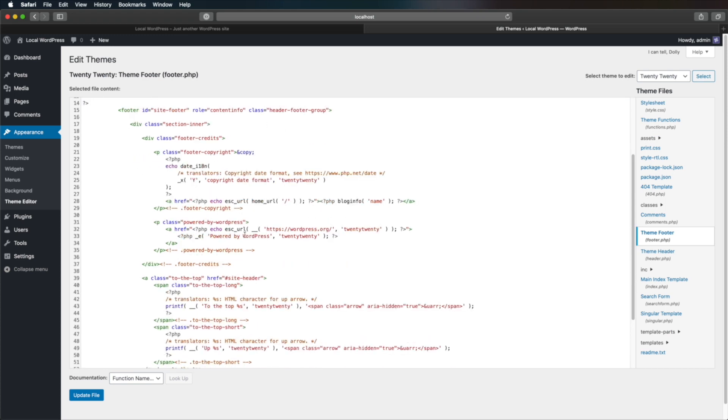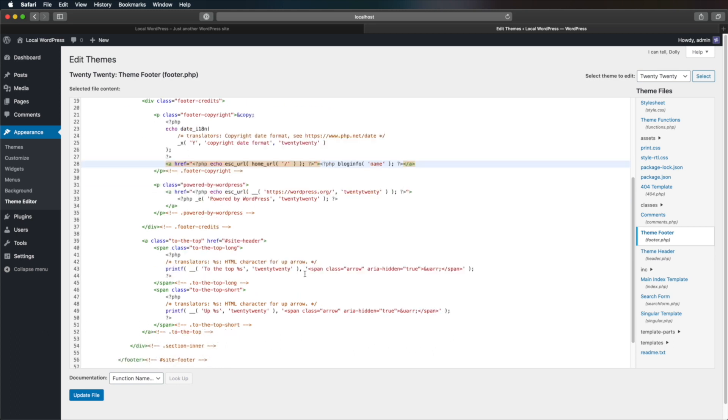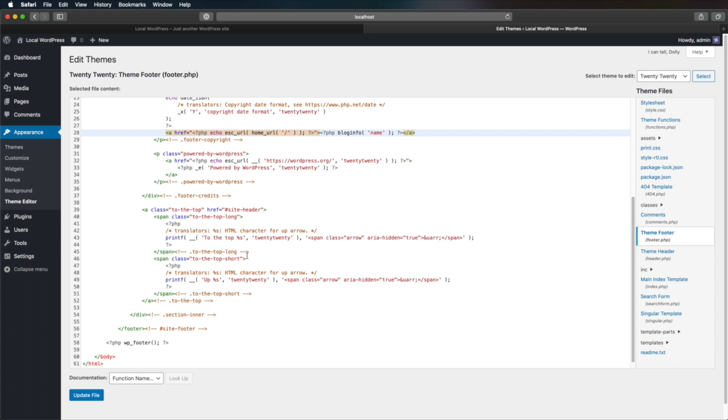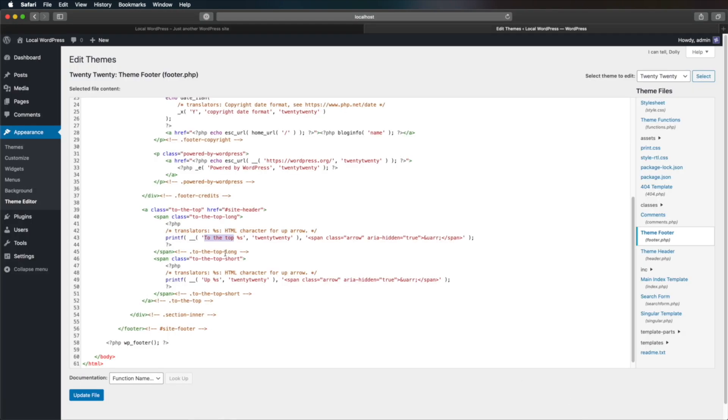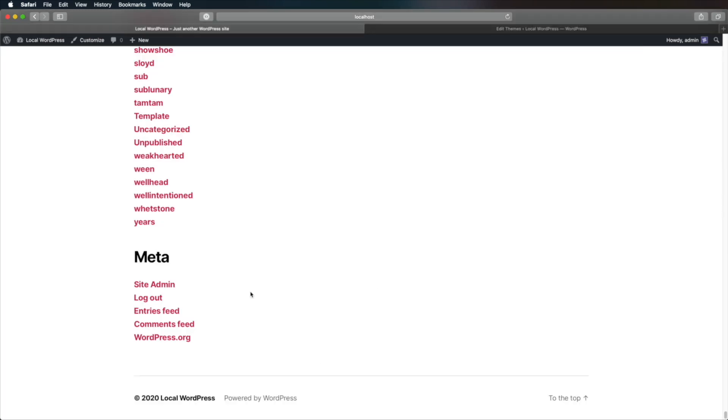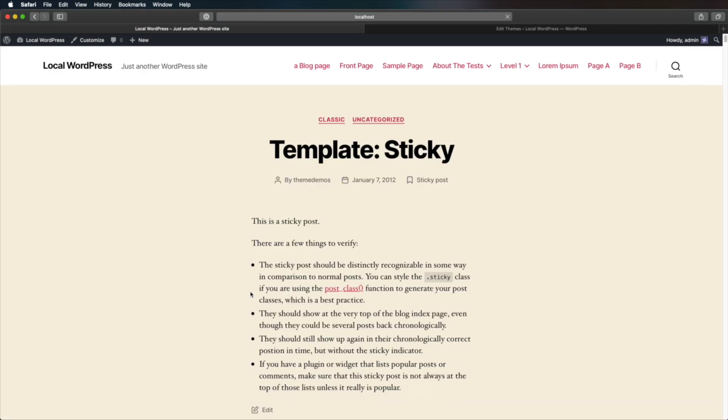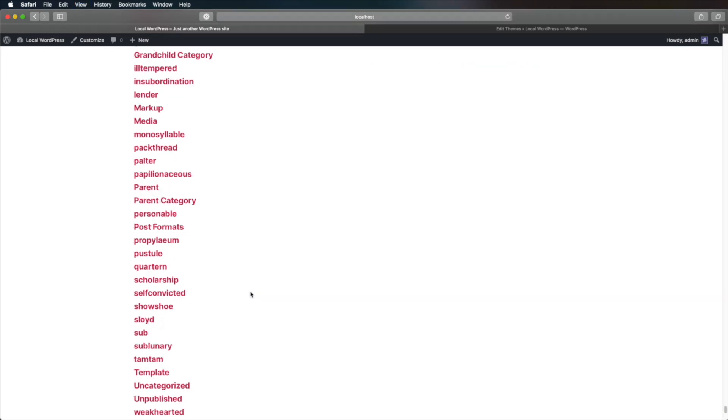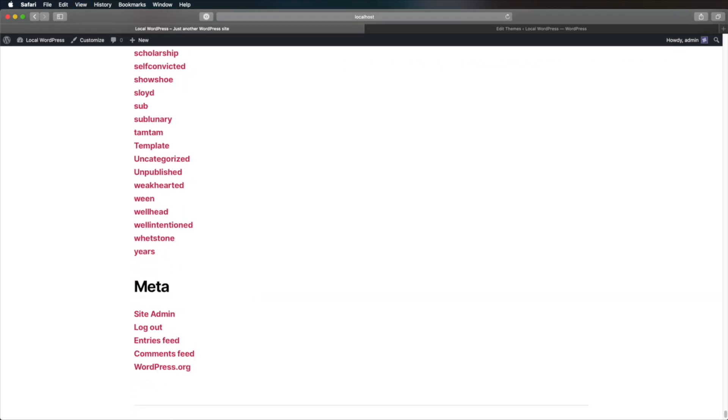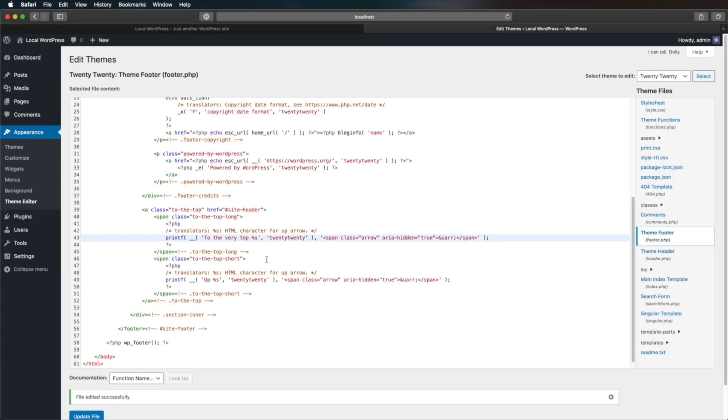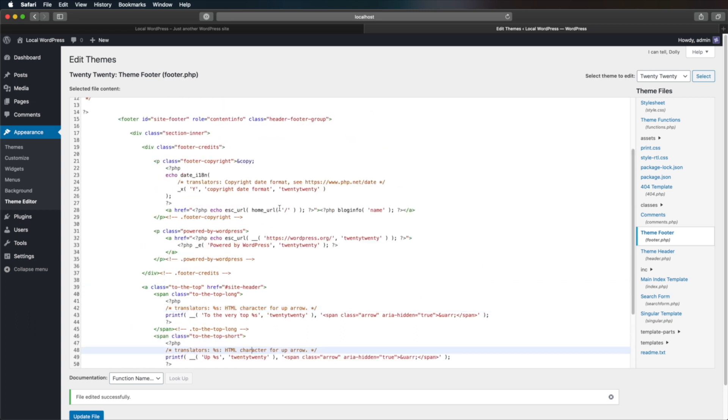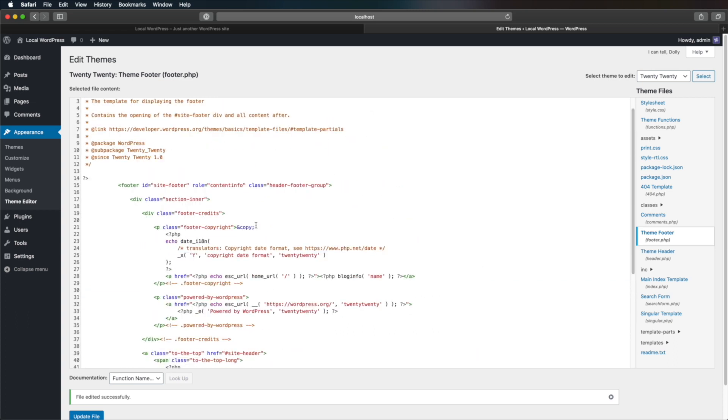And then you would go in and make your necessary changes. So let's say I want to change the text of this link from 'to the top' to something else, for example, 'to the very top.' So I would make my change, I would hit Update File, and then I can go back, refresh. And if we scroll all the way down, you'll see that my footer is now changed. And you can do the same for the rest of the elements that you want to change.